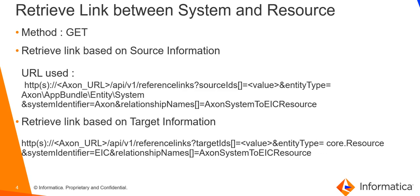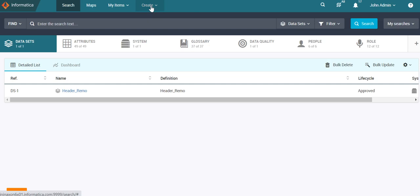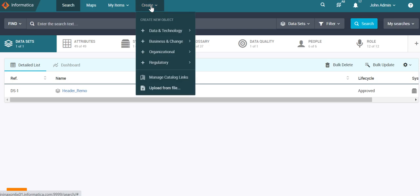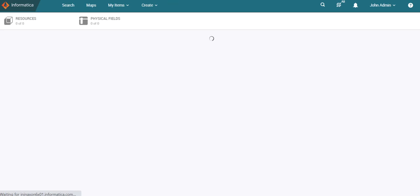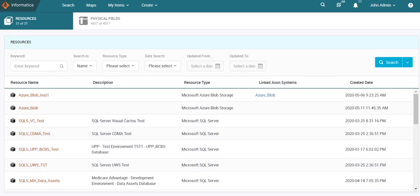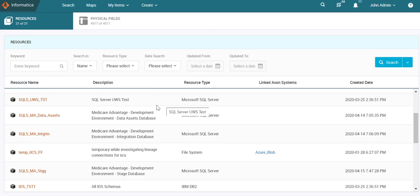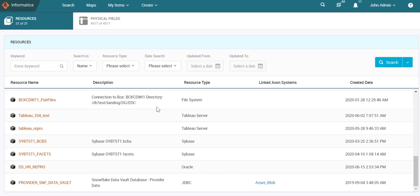You can create the link between Axon system and EDC resource by navigating from Create to Manage Catalog Link and then going to the Resource tab. Here, all the resources imported from EDC into Axon will be displayed along with all the links established with the Axon systems. Currently, in our Axon instance, we have the Axon system Azure_blob linked to three EDC resources: Azure Blob Test One, Temp IICS FF, and Provider SNF Data_vault. Let us use the system information to fetch the link details between the system and these resources.